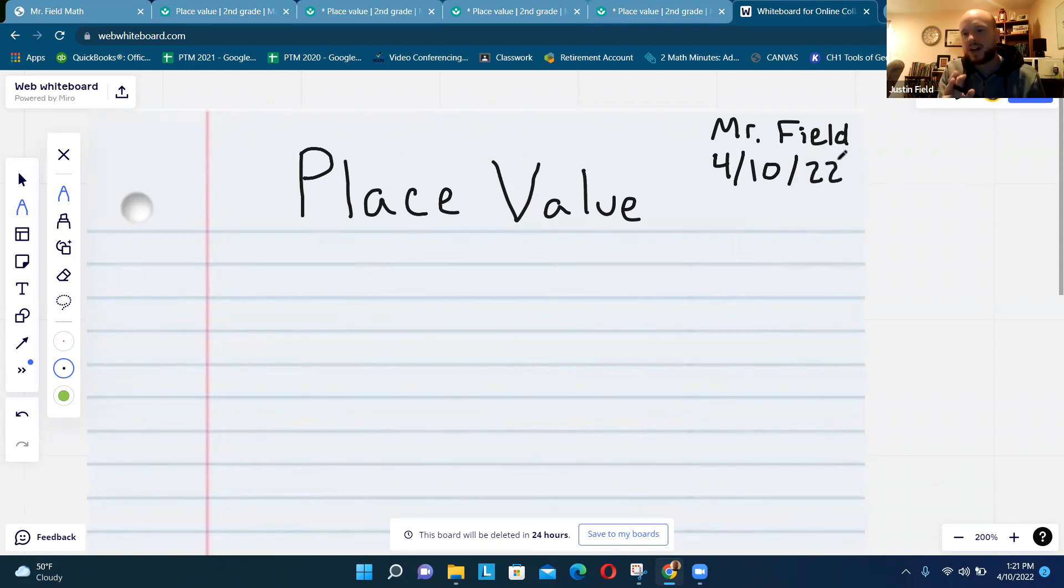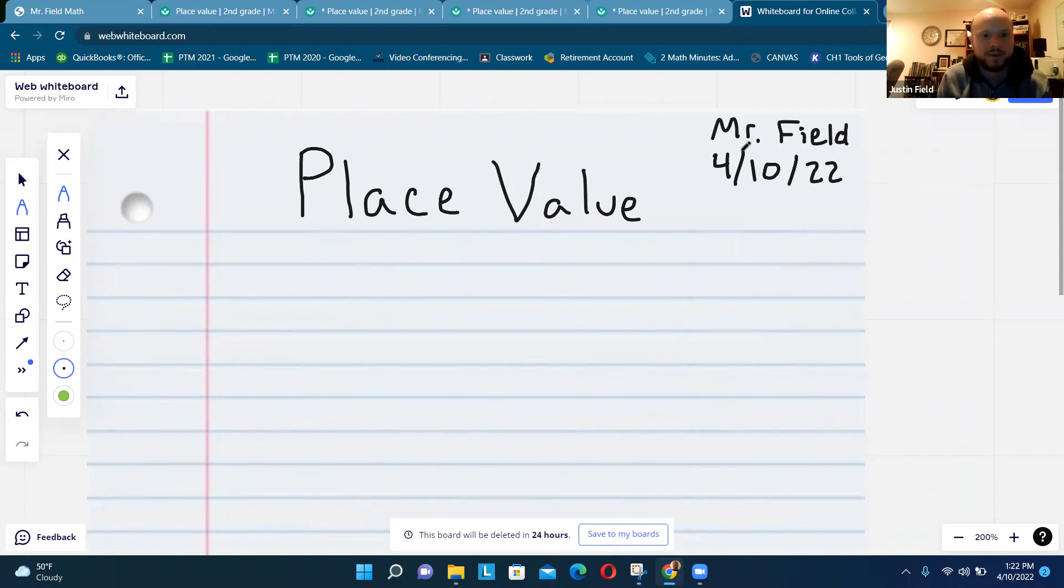Every time you take out a new piece of paper, put the title, your name, and the date.